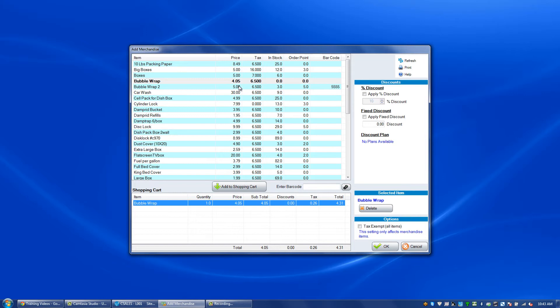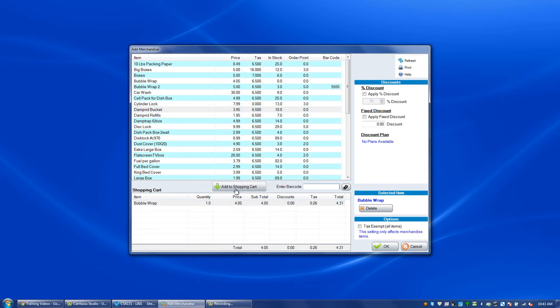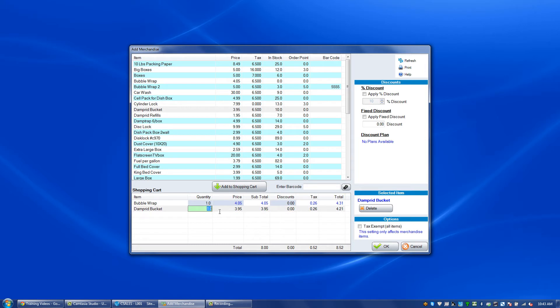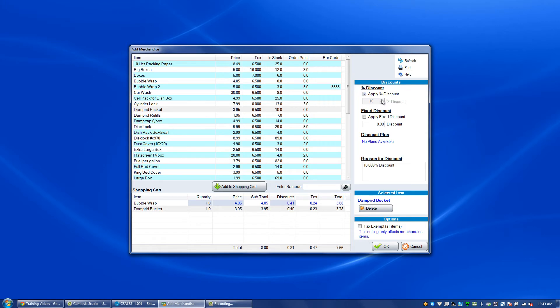We can double-click on an item or highlight an item and click add to shopping cart. If we have the right to do so, we can change the quantity or the price or give a discount. There are options in the upper right-hand corner to apply a discount percentage or apply a fixed discount to the particular items, again if we have the right to do so.